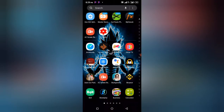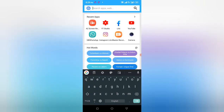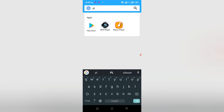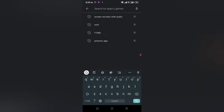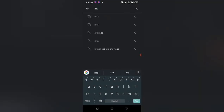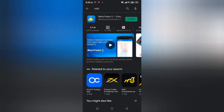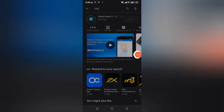I'm using Android so I'm using the Play Store. If you're on iOS, you can just go to your App Store. Let's search MT5 — or you can call it MetaTrader 5 — then press the install button. It might take a while, so just wait a few minutes for it to install.